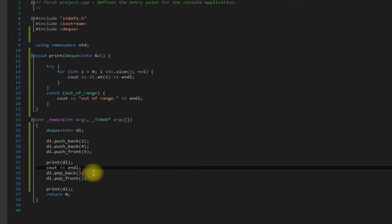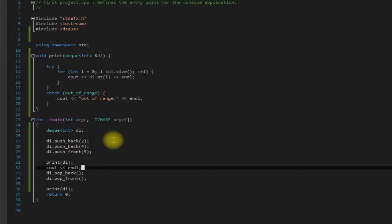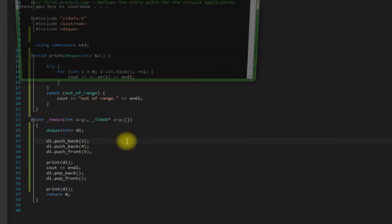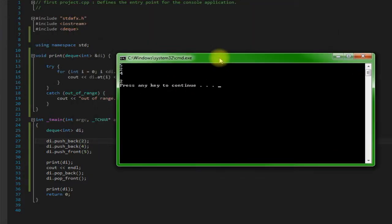So what this should do is pop 4 off the back and 5 off the front and we should be left with 2. And there you go.